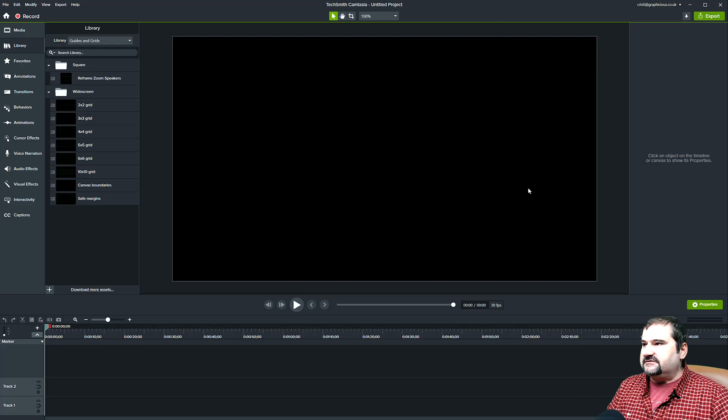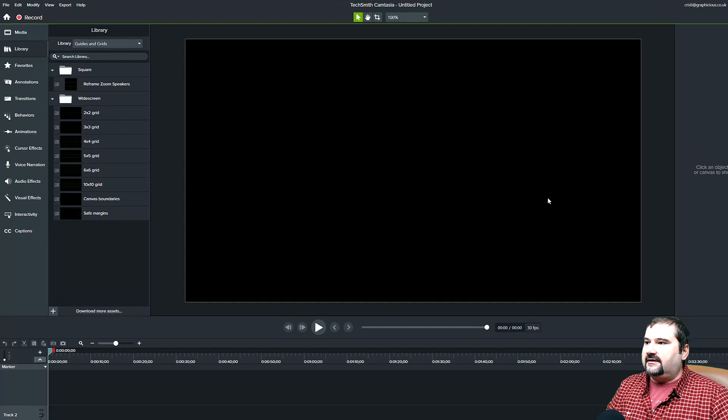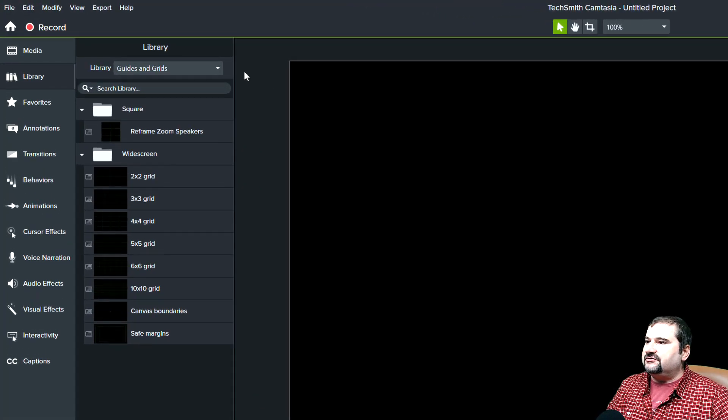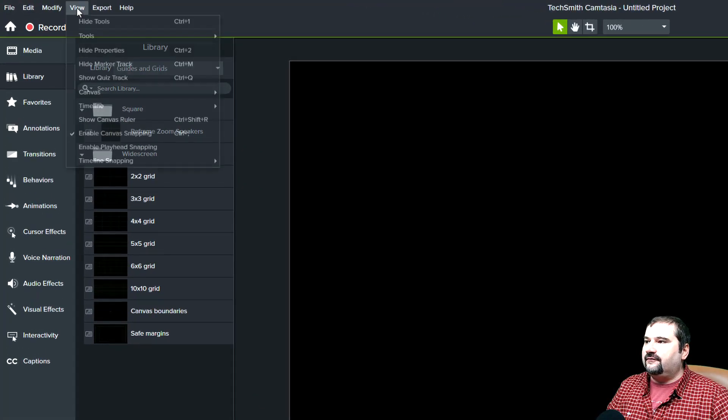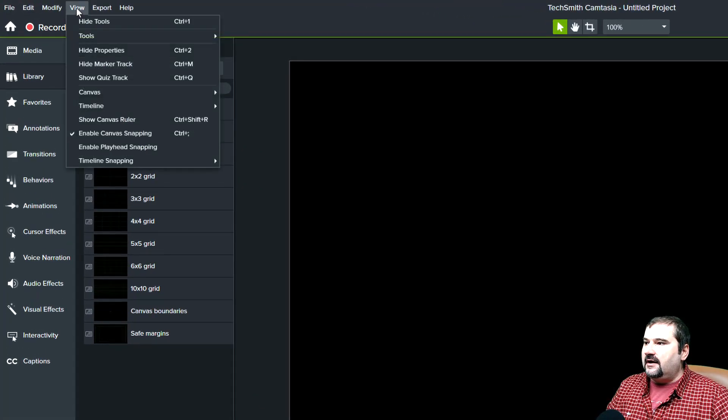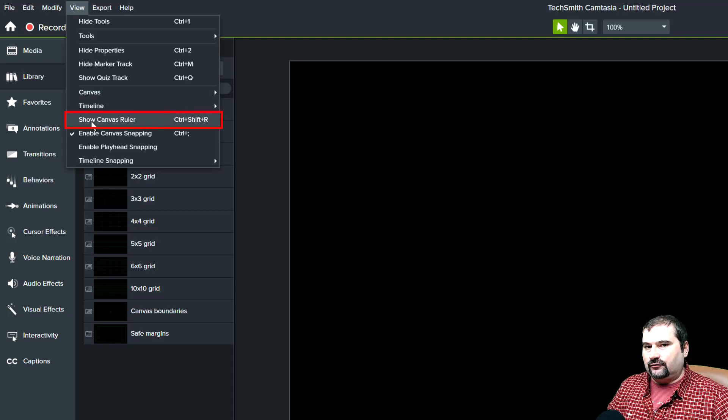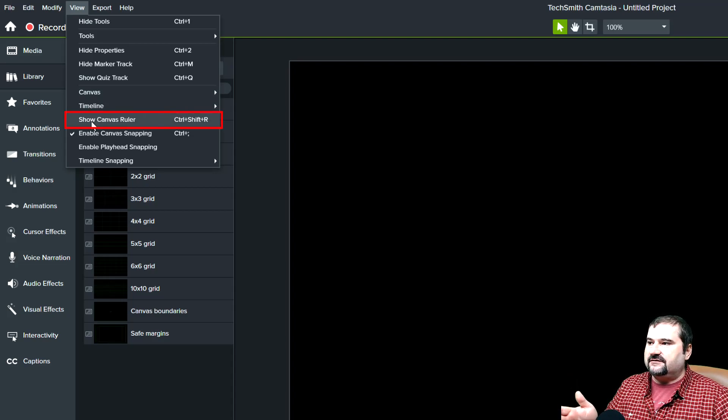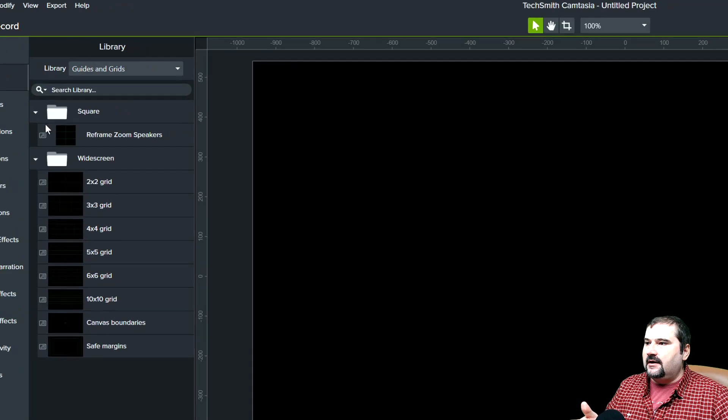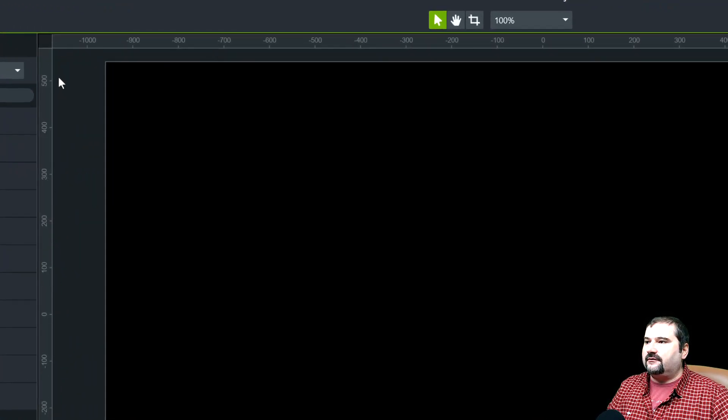I have a blank new project in here. In this version, you go to view menu and there is a command show canvas ruler. You can also press Control Shift R. When you do this, you notice the rulers appearing around the edges of the canvas top and left.